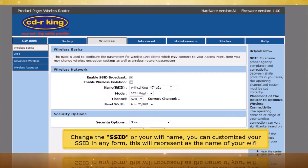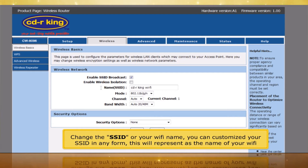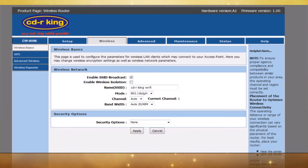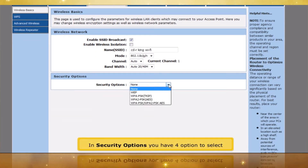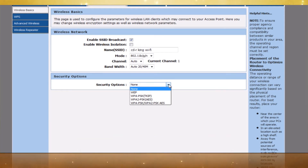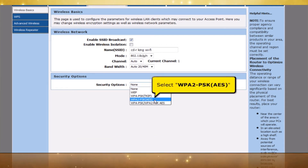Click Wireless Basics. Change the SSID or Wi-Fi name — you can customize the SSID in any form; this will represent the name of your Wi-Fi. In Security Options, you have four options to select.